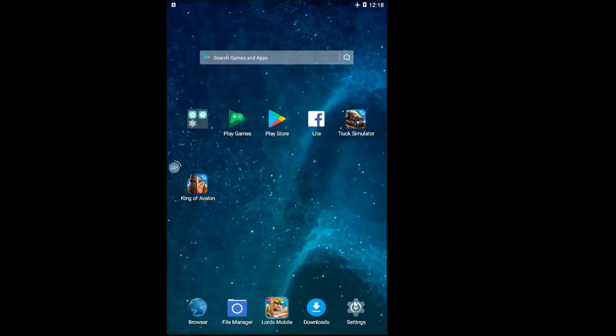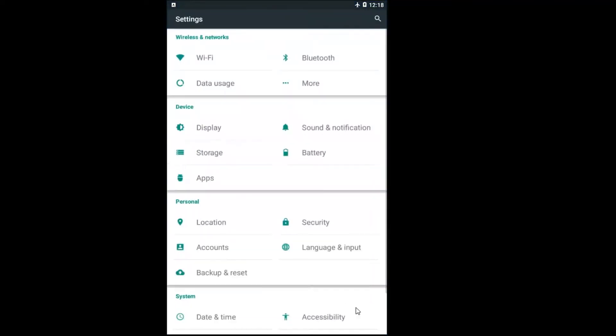We're going to start by opening up our settings menu so it should appear as a little gear icon on your home page.